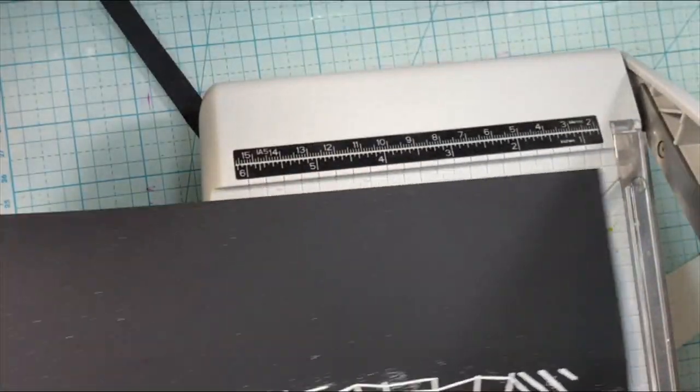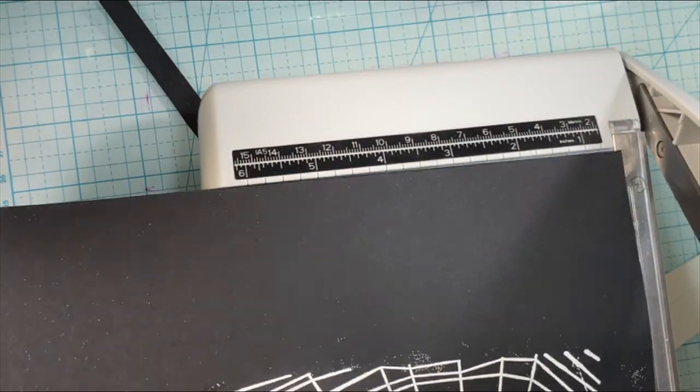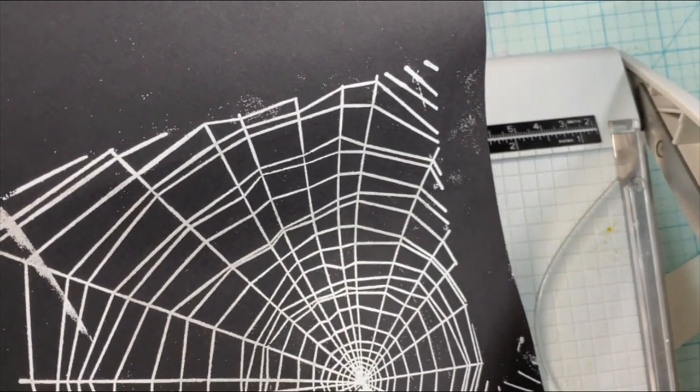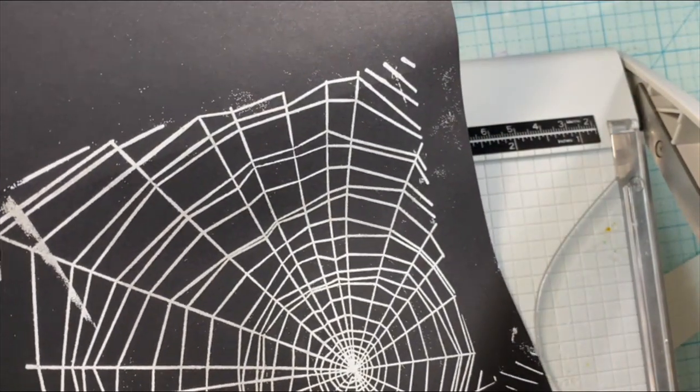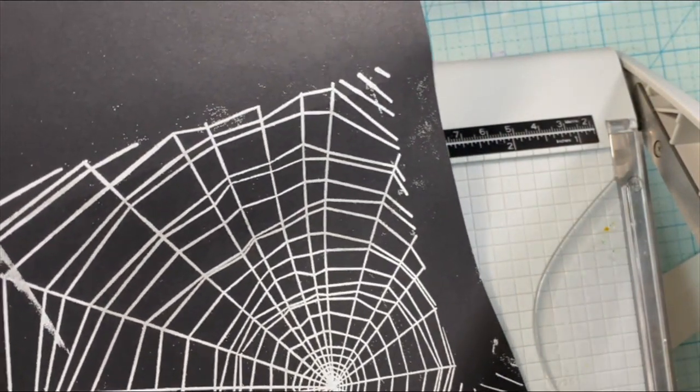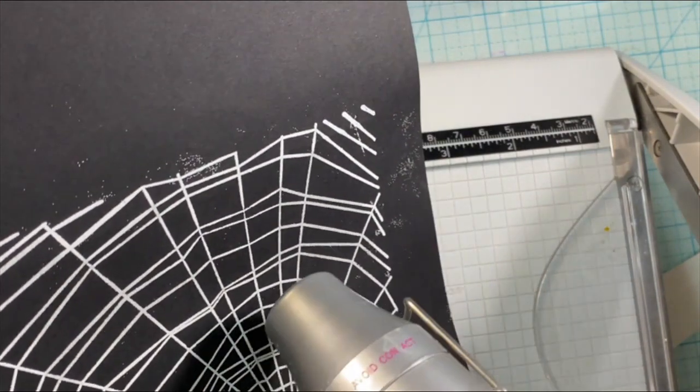So getting this heat set, and then we can move on to the rest of the card. This was a super simple card. Only a few more steps to go.